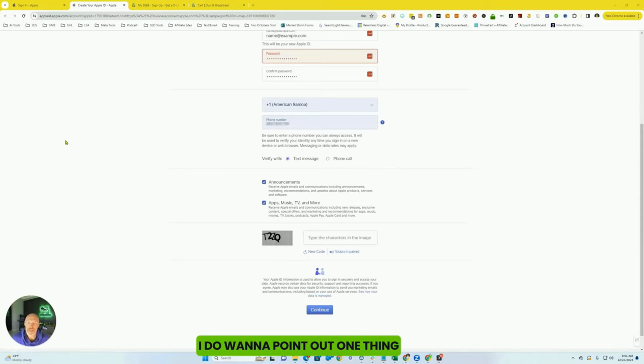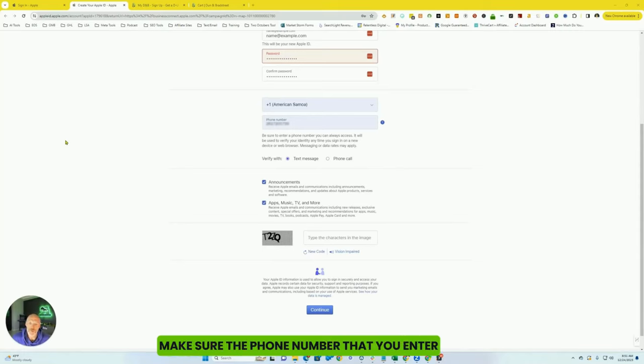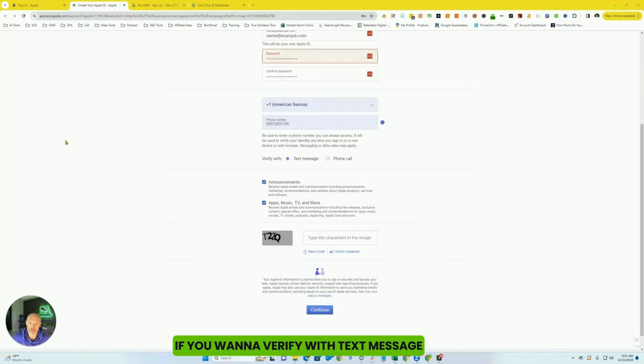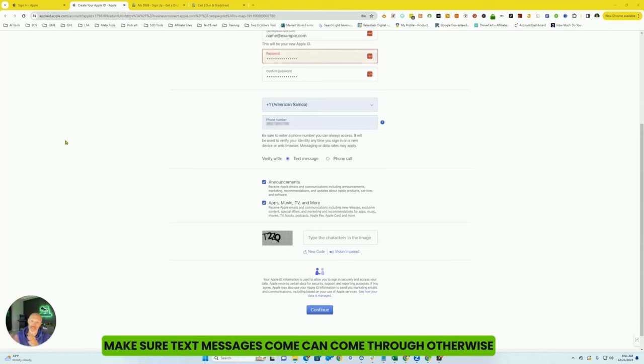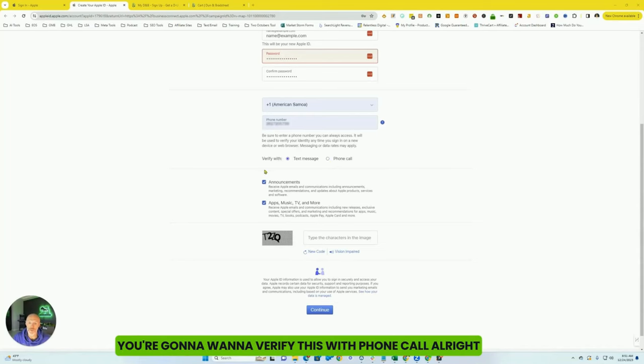I do want to point out one thing as I have seen this come up as an issue. Make sure the phone number that you enter, if you want to verify it with text message, can get text messages. So if you have a landline phone number for your business, make sure text messages can come through. Otherwise, you're going to want to verify this with phone call.